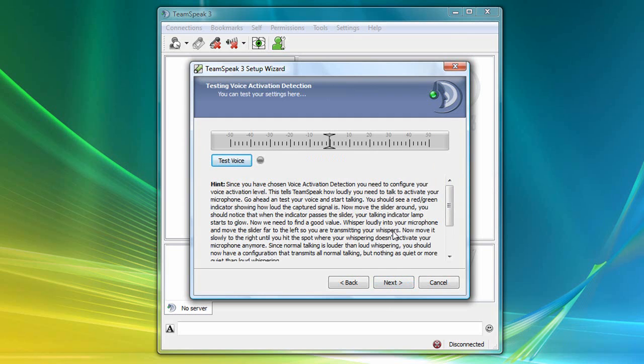This section configures the voice activation level, which requires that we perform a simple recording test. So you'll need to make sure your microphone is plugged in and ready to go.